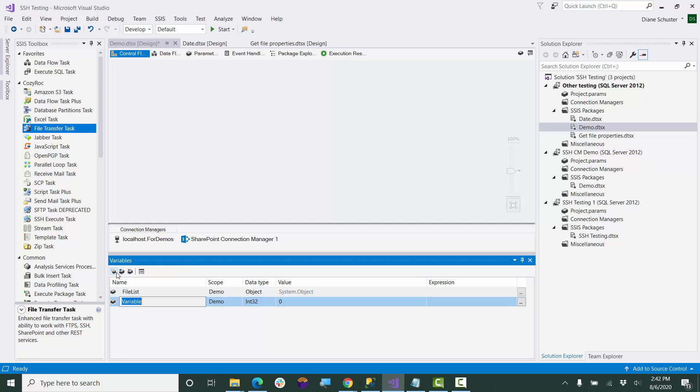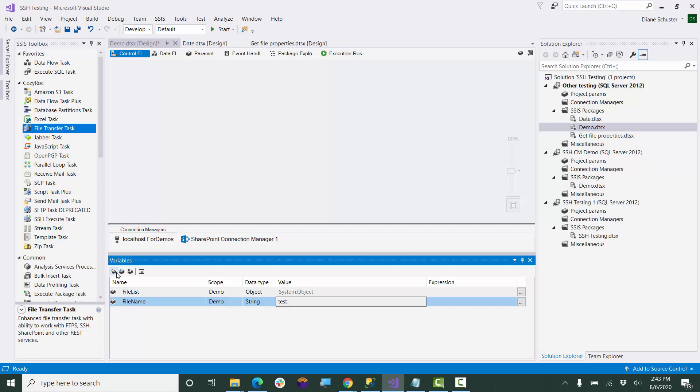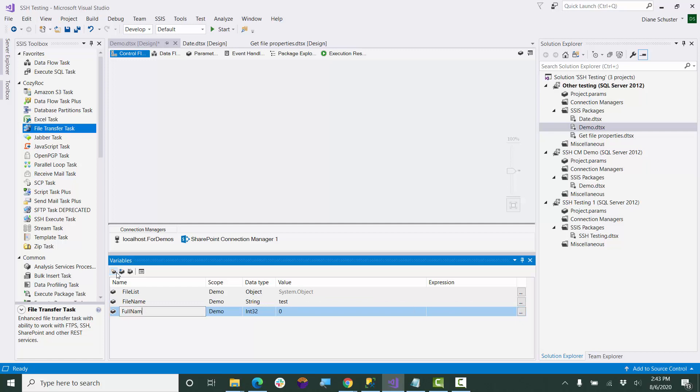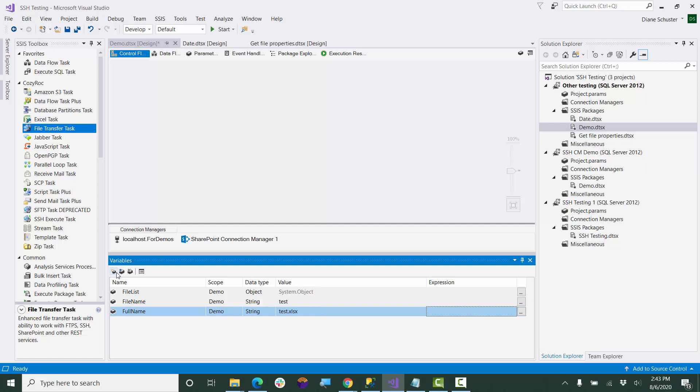And next, I'm going to be setting up five variables for each of the properties. So the first one I'll set up is file name. It's going to be a string. And then the next one will be full name, and it's also going to be a string. It'll actually be the full file path when it gets read in.